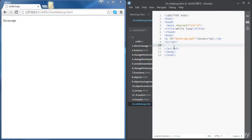In this video we're going to learn while loops. So what do we need while loops for? We're going to use while loops to execute a piece of code as long as a certain condition is true.